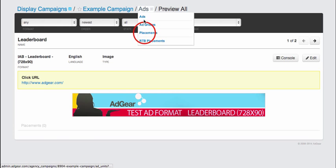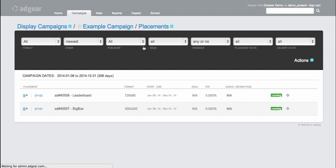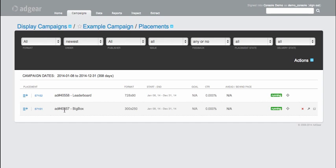Shortly thereafter, I can go ahead and navigate into the placement section of this campaign. And there I can see that two placements have already been created and mapped to the ads I just created. There's the leaderboard and the big box.